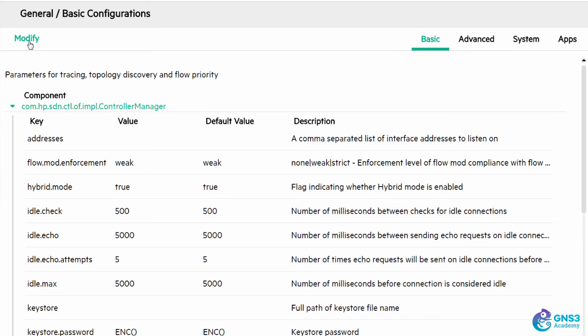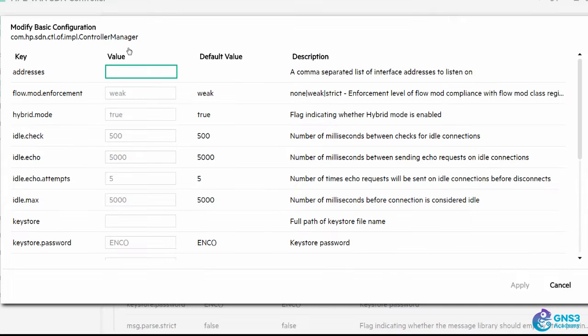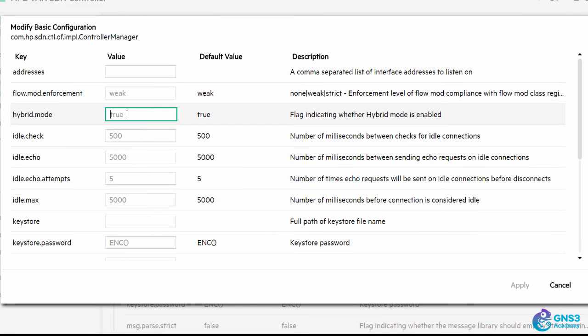You can get the Zodiac FX to work with the HP controller, even if hybrid mode is set to true, but the recommendation is to set this off when talking to the Zodiac FX.